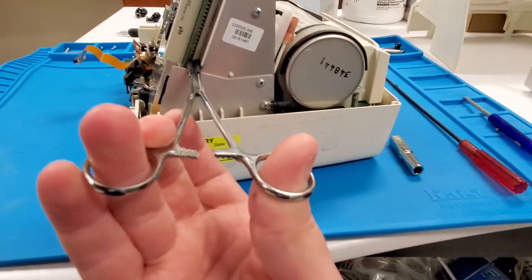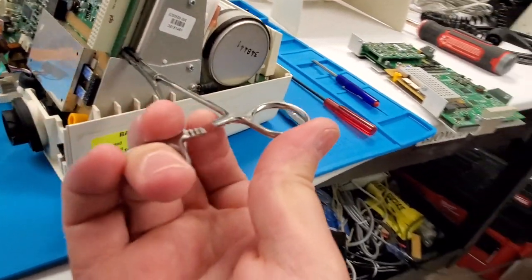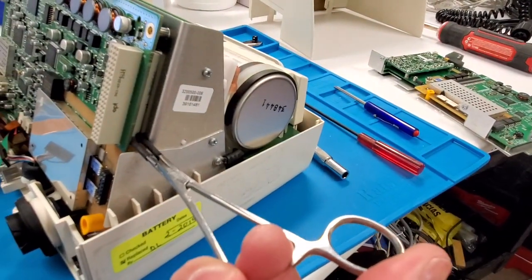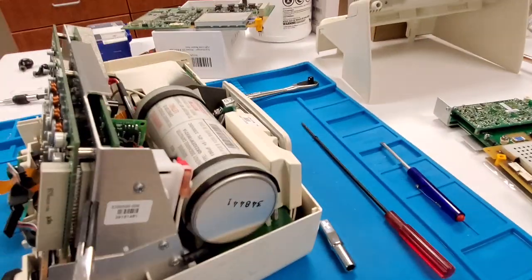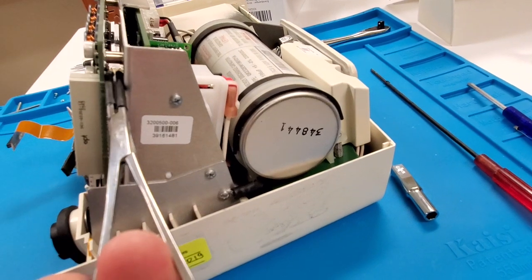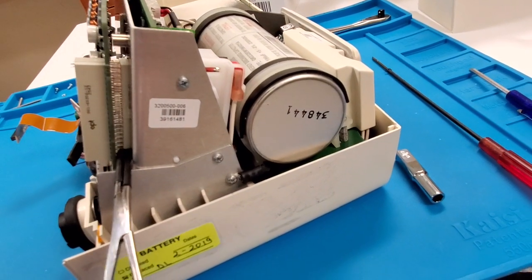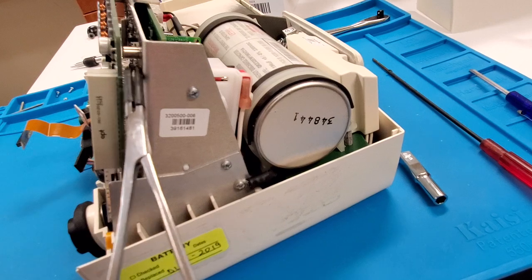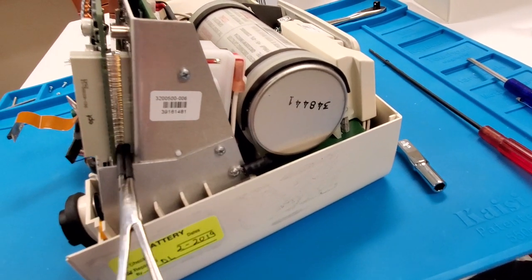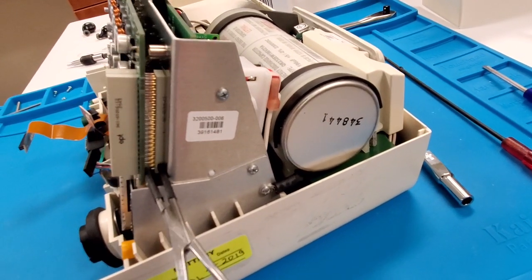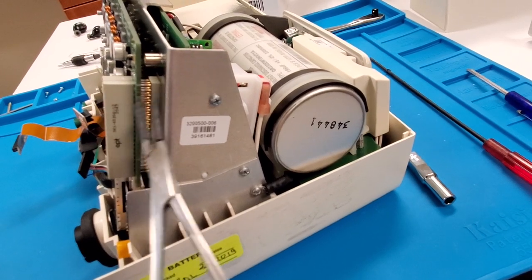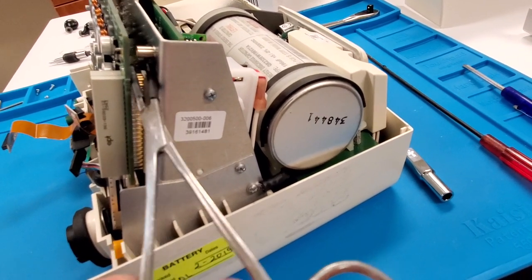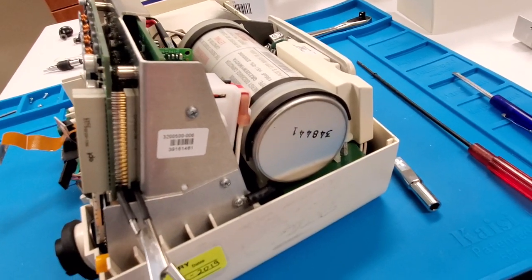You're going to use the forceps just like this and pry. It gives you a lot more tactile response. You can see how I'm balancing out top to bottom. Just like that, take your time.